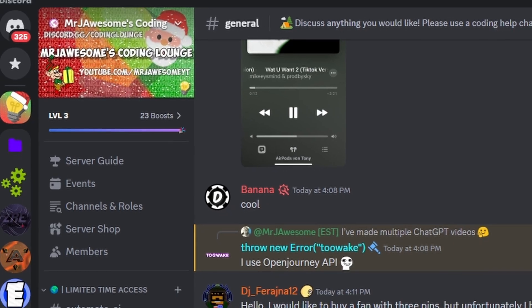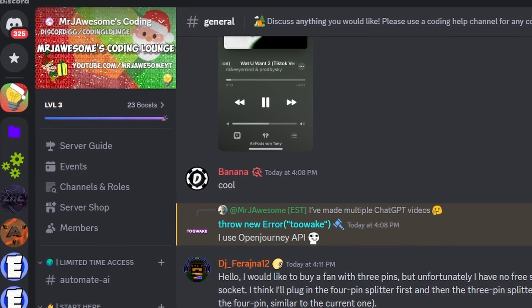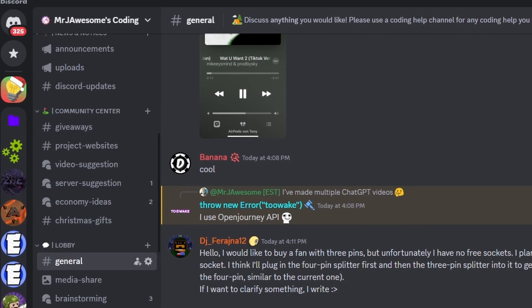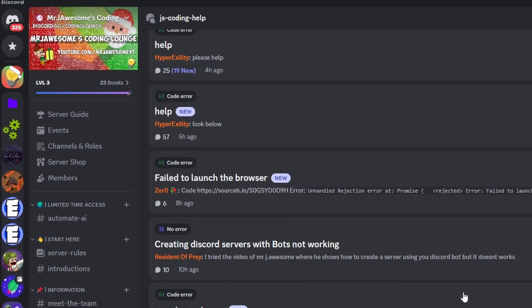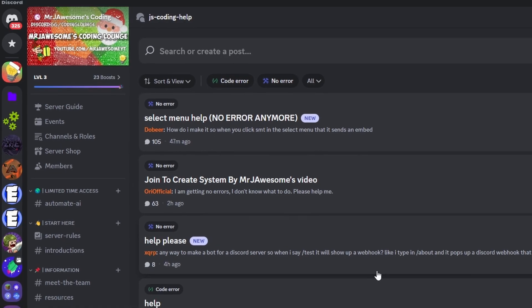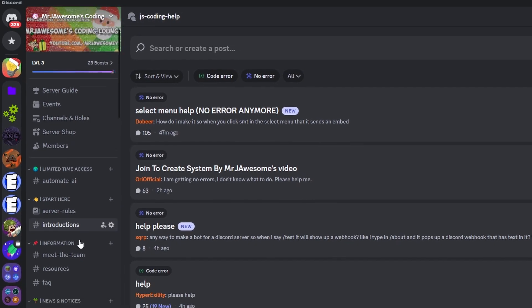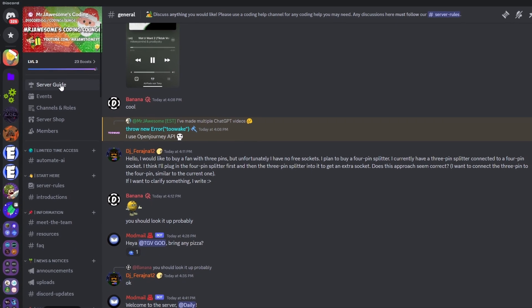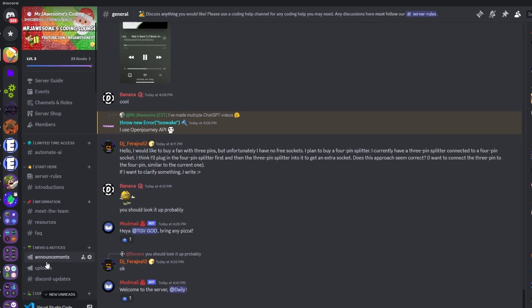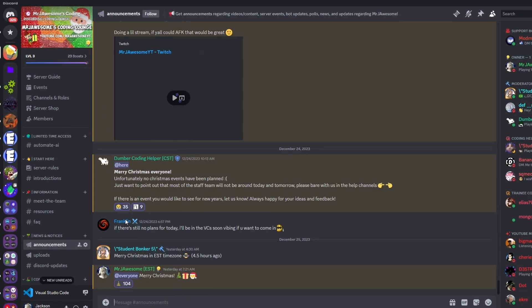That's how you can make an advanced steal sticker command using your Discord.js version 14 bot. If you need any help with this, go ahead and join the server in the description below and use our help channels — we'll be happy to help you out. This is a pretty good coding community and with that I will see you guys in the next video.